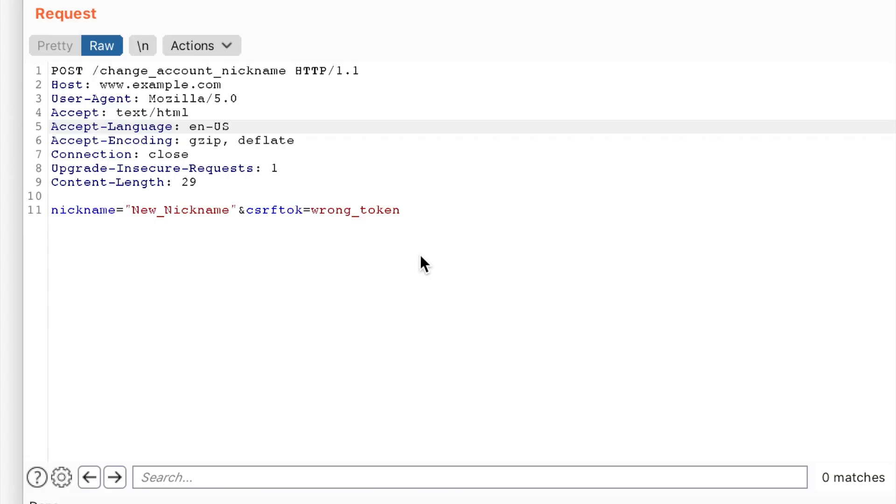And unfortunately, a CSRF bug also exists on the endpoint used to change the account nicknames. The application does not properly validate the existence of a CSRF token, so simply omitting the token parameter in the request will bypass CSRF protection.